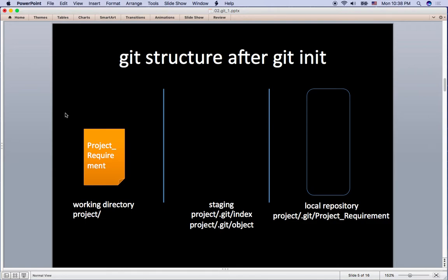Git has three tiers as you can see here. The first one is what we call the directory itself from your PC or Mac as working directory where the file is physically located at. And the working directory includes the .git directory where staging and local repository are at.